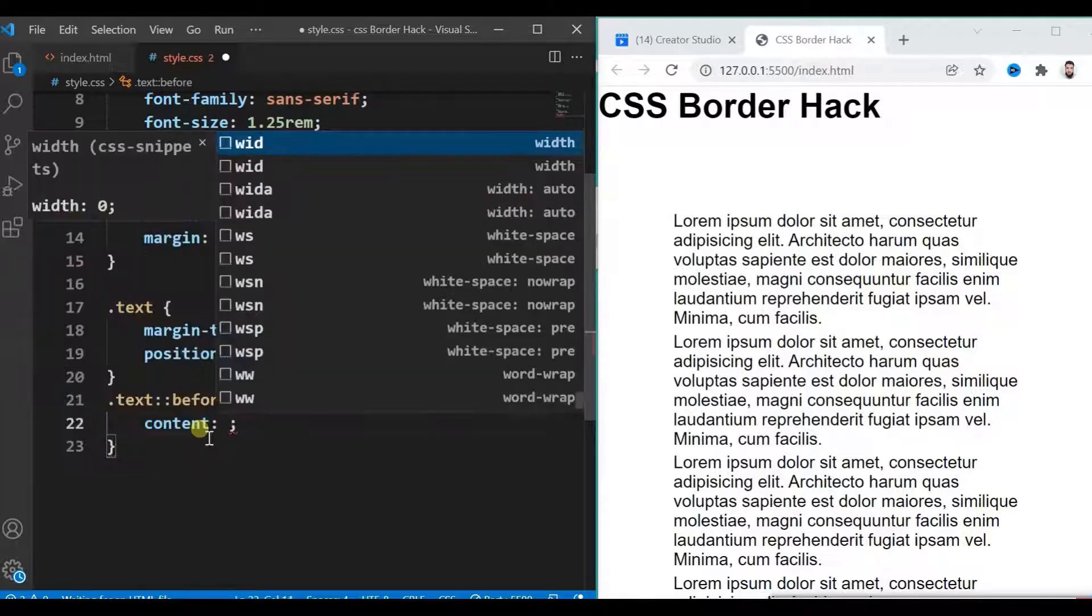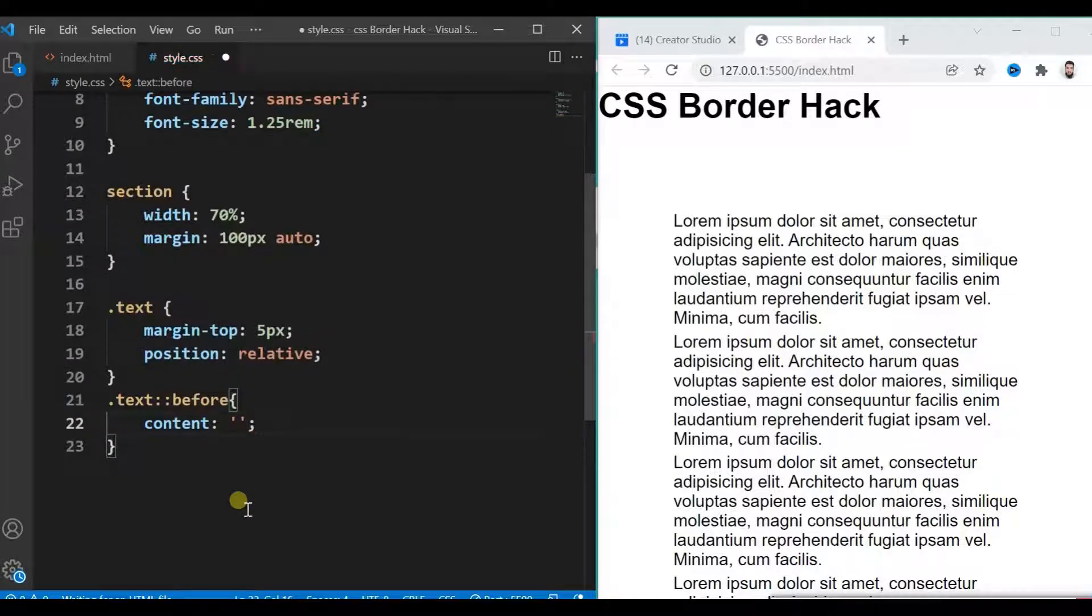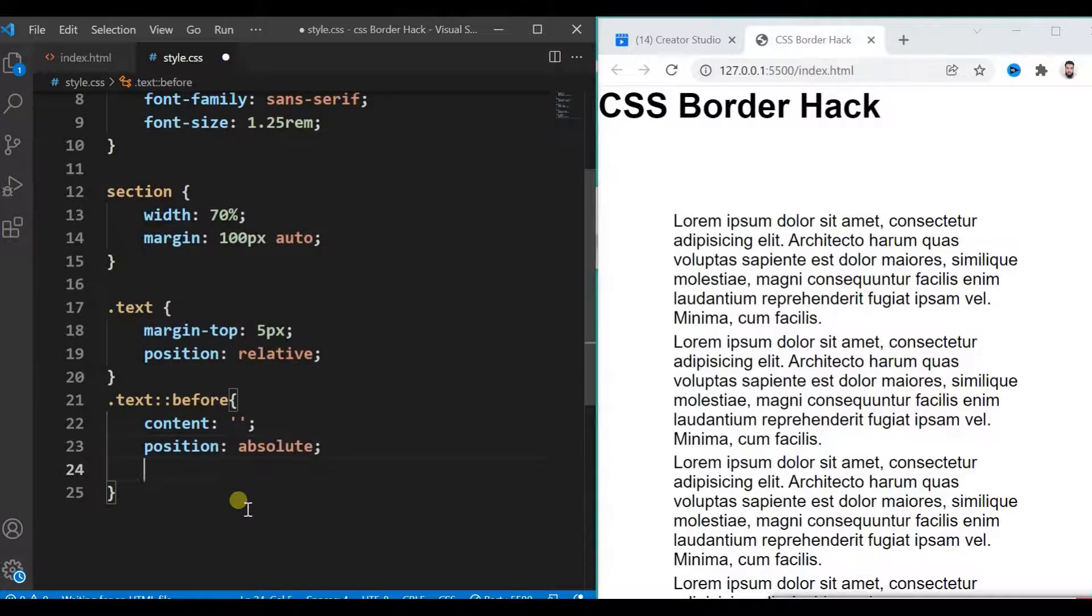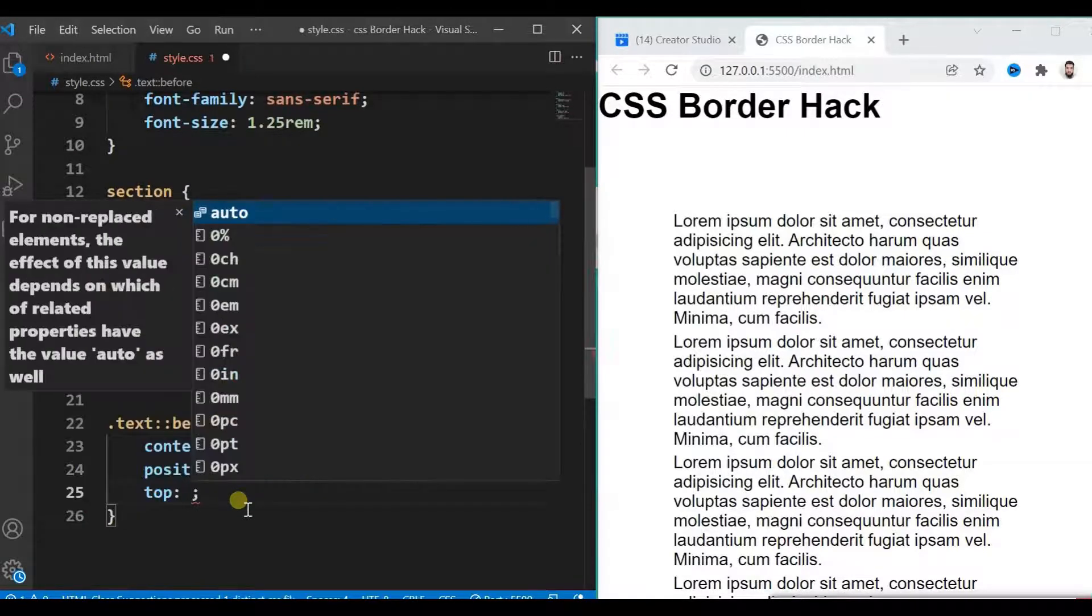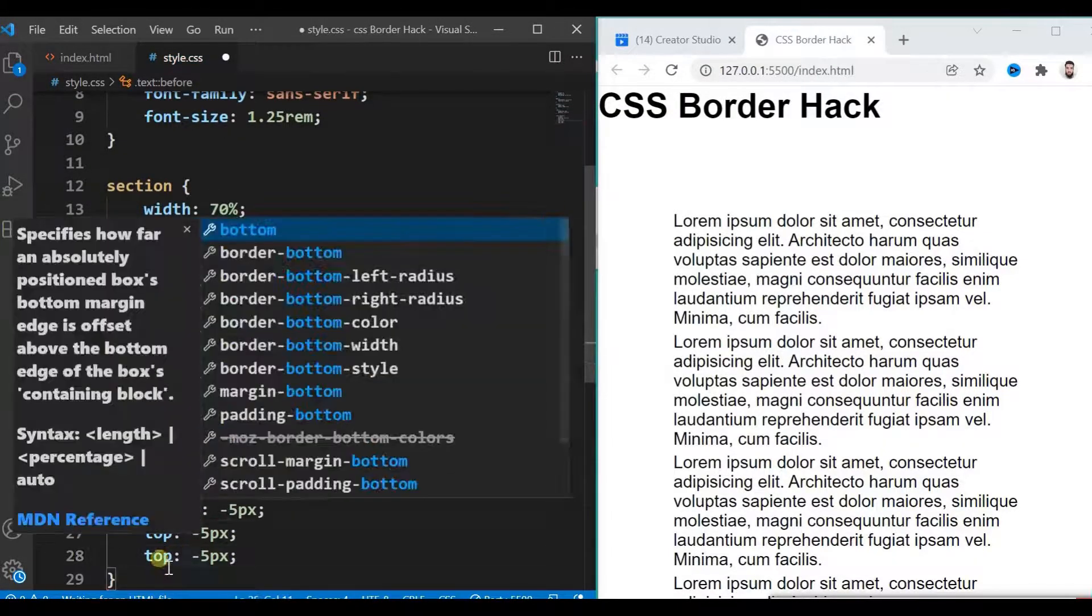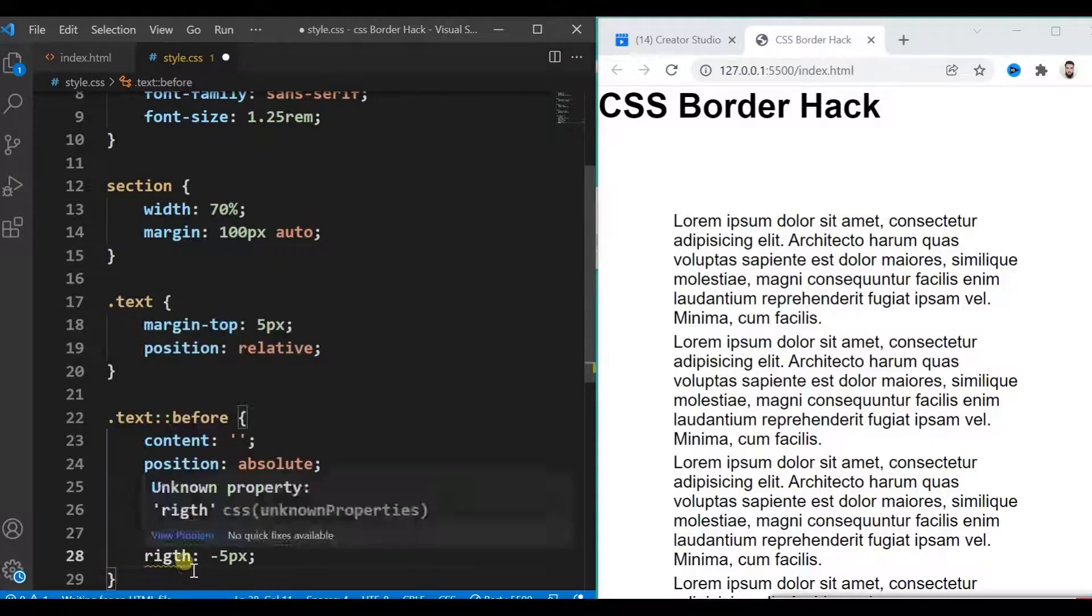Make it absolute and give negative values: top, left, right, bottom properties.